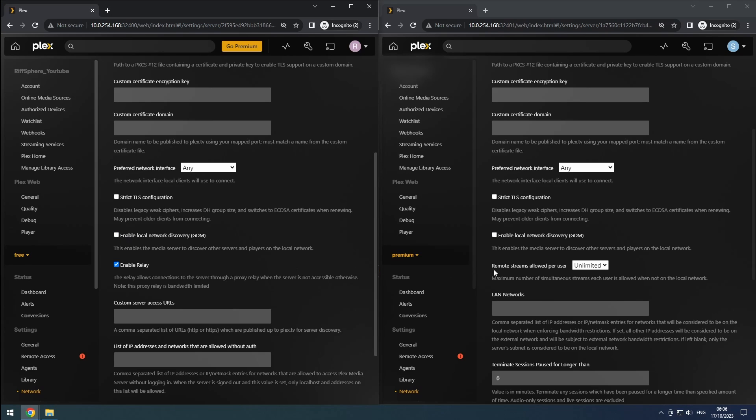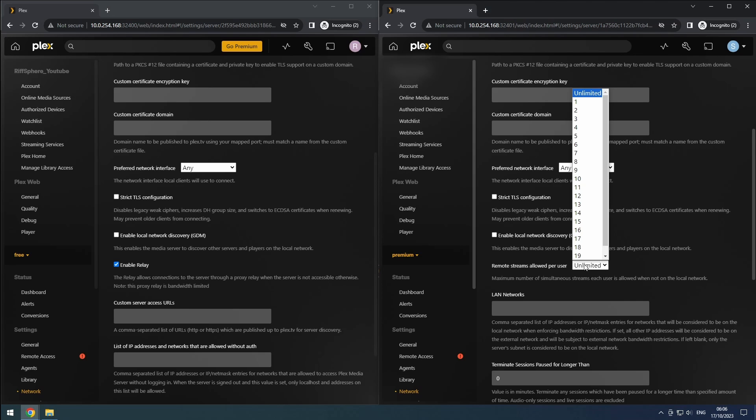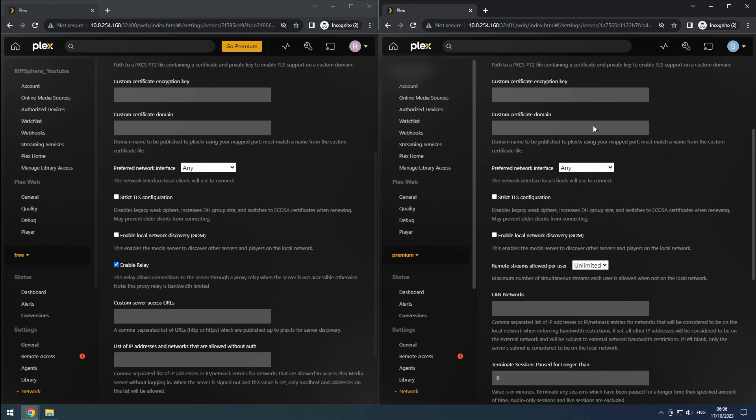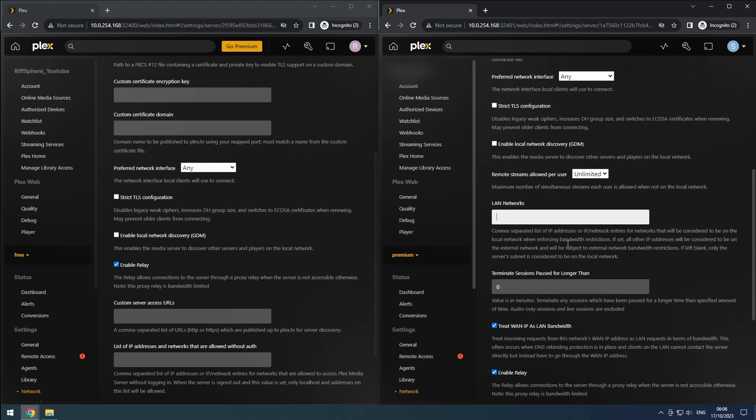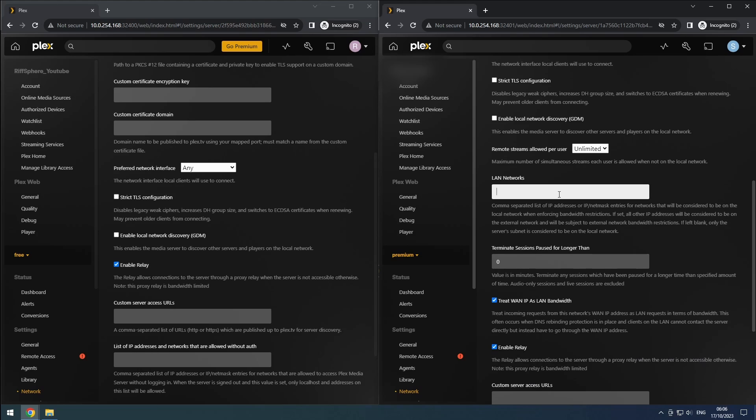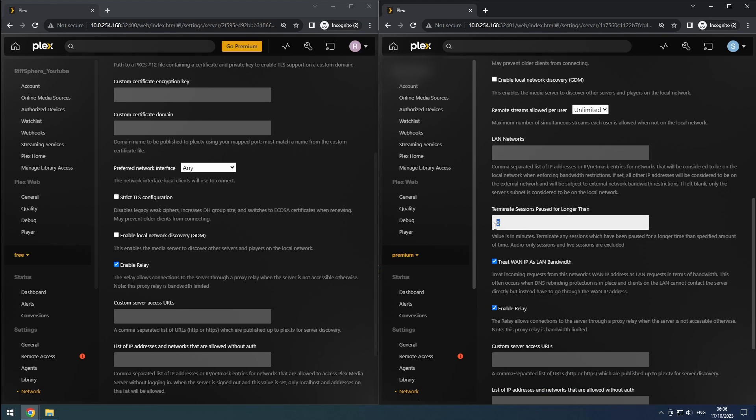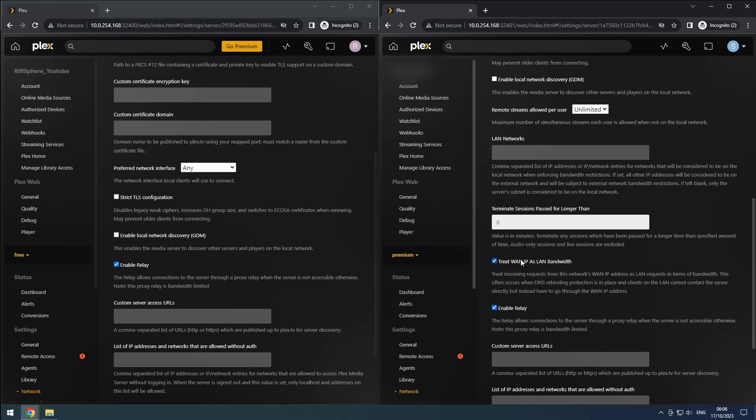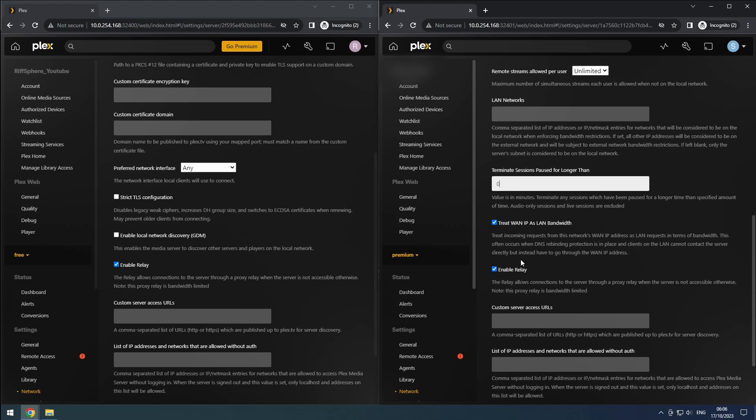If you're using Plex Pass, there are additional features available. You can set the number of remote streams each user can have, and configure which networks are considered local or remote. If everything is functioning correctly, it's generally recommended to leave these settings empty. However, if your local machines are identified as remote, you can add your local network configuration accordingly. You can also set a maximum time before paused streams are stopped. Enable treat WAN IP as LAN bandwidth to avoid potential issues.